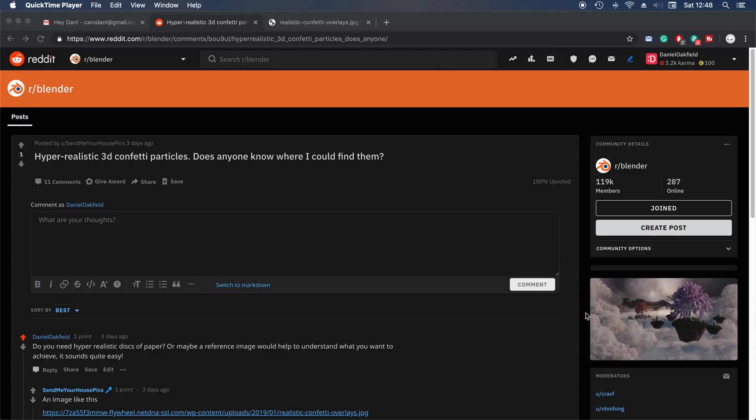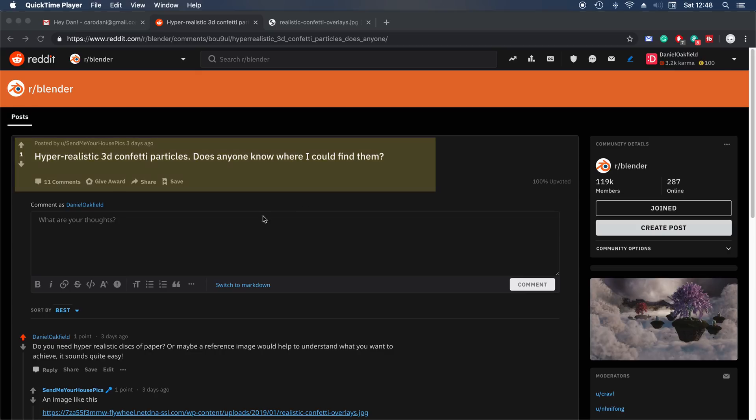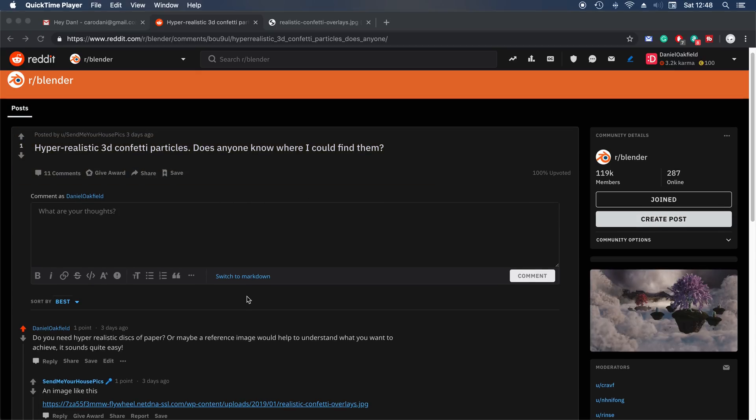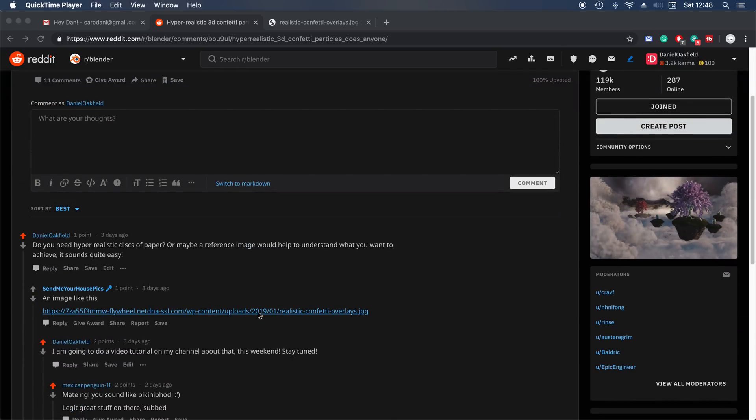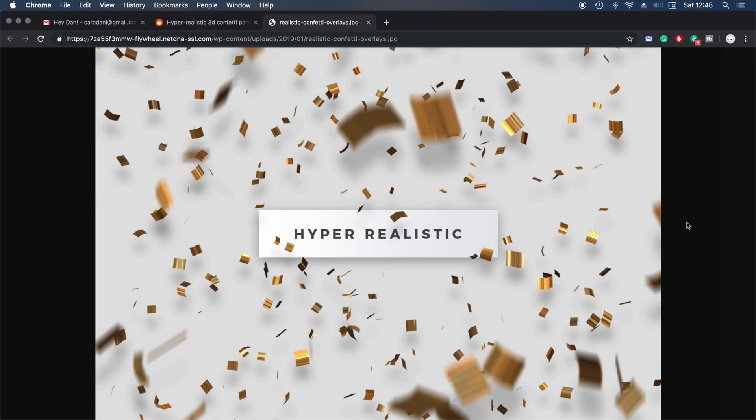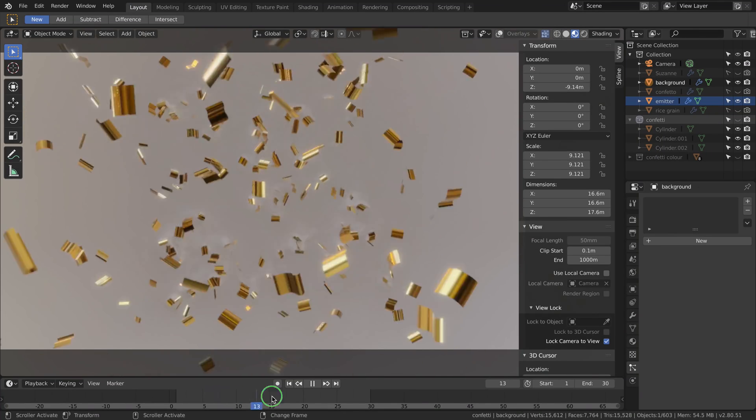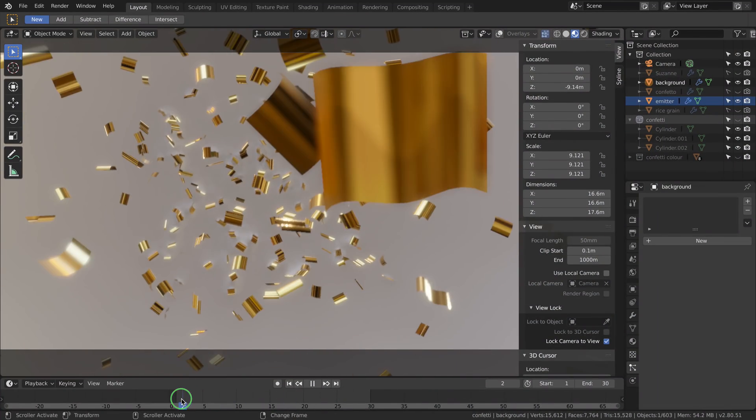Hello everybody, Dan here. A few days ago, send me your HousePix user from Blender subreddit asked about hyperrealistic 3D confetti particles and where to find them. I asked for a reference image, and here is the image that he posted. So I thought let's do a tutorial - it seems quick enough and interesting, and some of you may find it helpful. And here's my result.